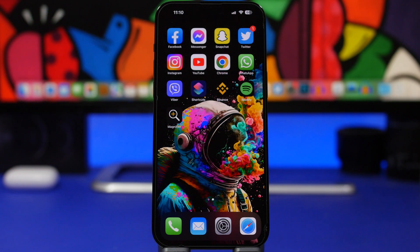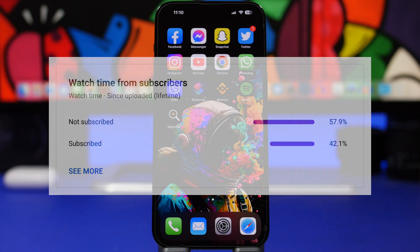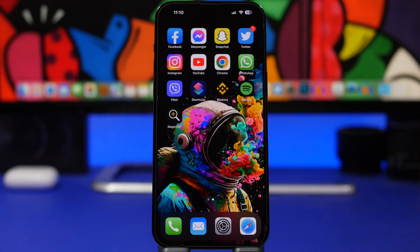Before we get started I just want to ask you guys for a really quick favor. Most of you watching my videos are currently not subscribed to the channel, so if you enjoy the videos and want to see more, please hit that subscribe button — it really helps the channel a lot. And we're starting things off with Magnifier.